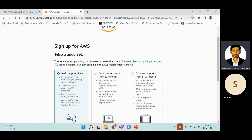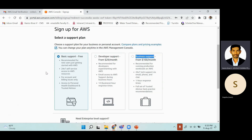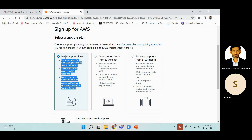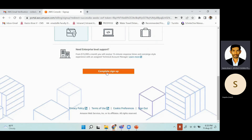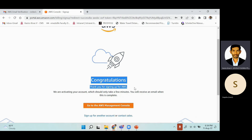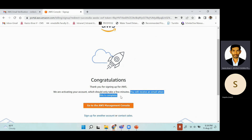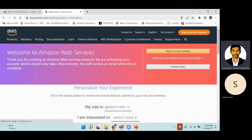This is the final step where you select a support plan. There are three options: Basic Support (free), Developer Support ($29/month), and Business Support ($100/month). Since we don't need paid support, select Basic Support — free of cost. Then click 'Complete Sign Up.' A congratulations message will appear saying 'Thank you for signing up for AWS,' and you'll receive an email once the account is activated. Click 'Go to the AWS Management Console' to verify your account.